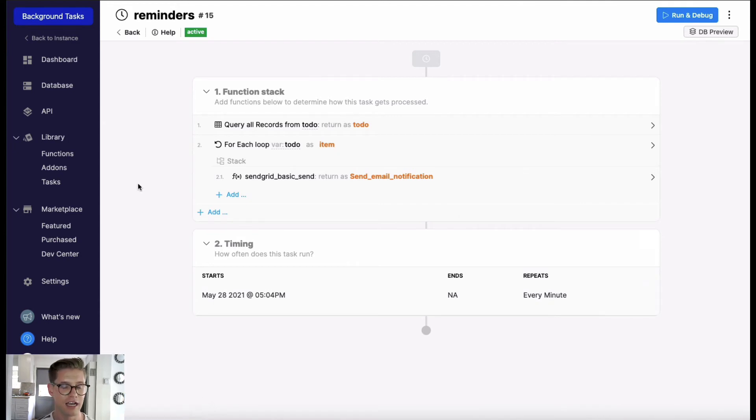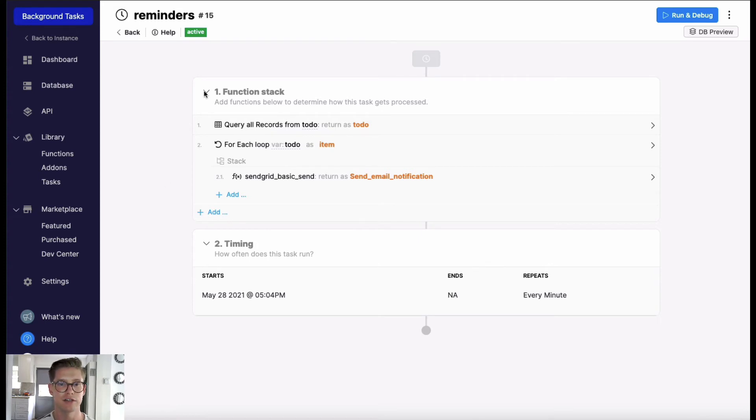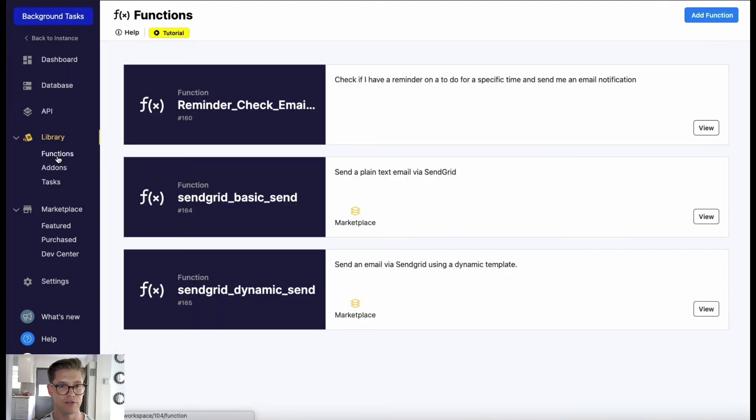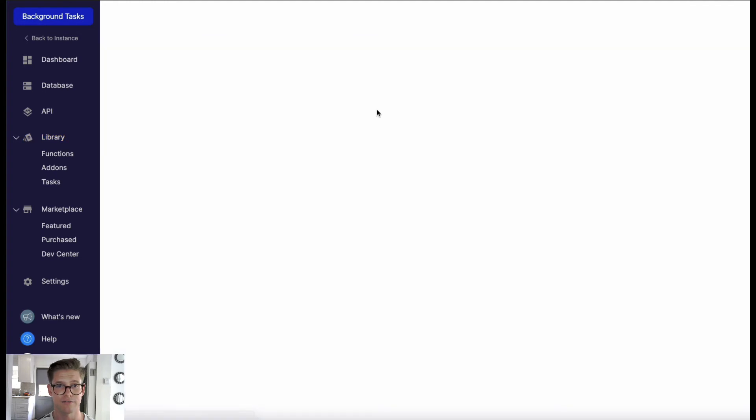One other thing I want to show you is a lot of people like to build their task logic in a custom function first. So if we jump to functions over here, I've created that same logic in a custom function.